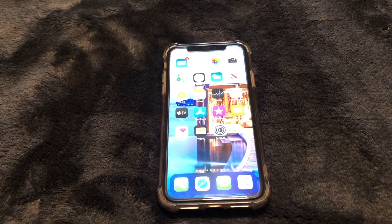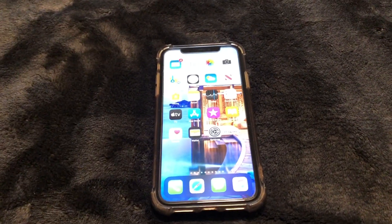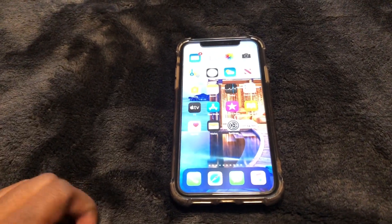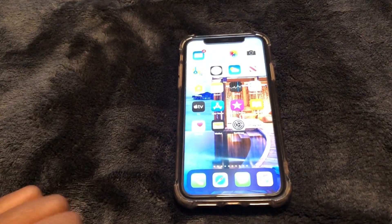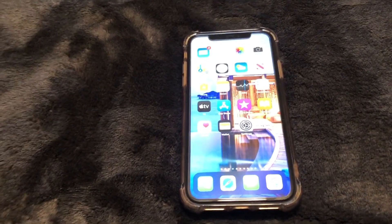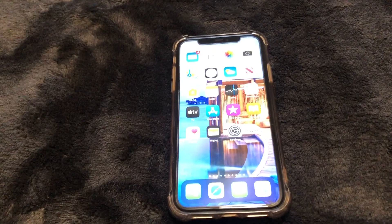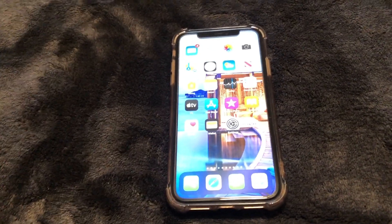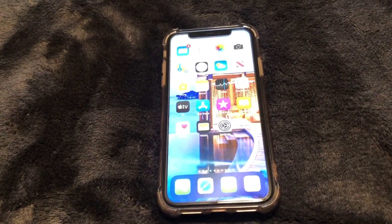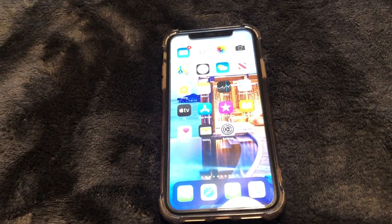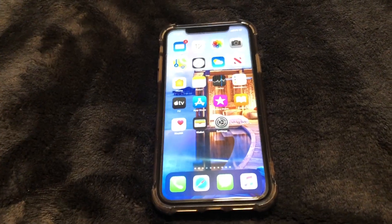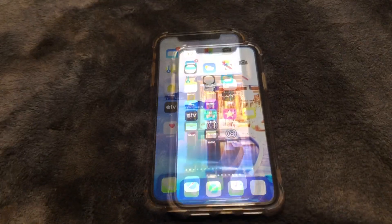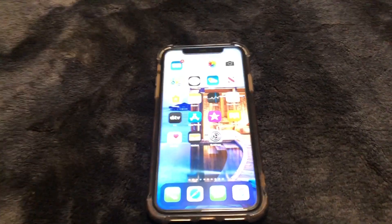What is up guys, Brit Tech here back with another video. Today I'm going to be showing you how to set the LED flash alert on your phone so that whenever you receive a notification the phone will flash those bright lights that everyone loves. Let's go ahead and get straight into the video.